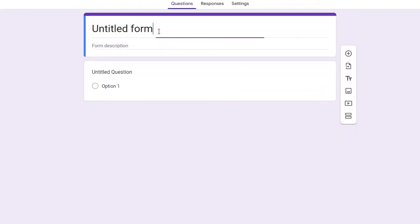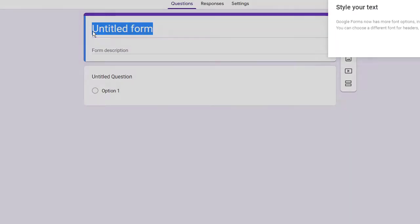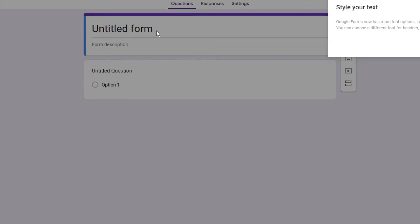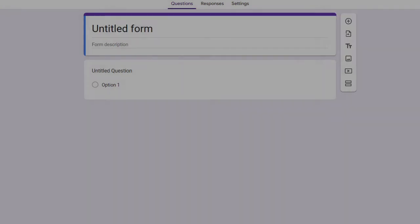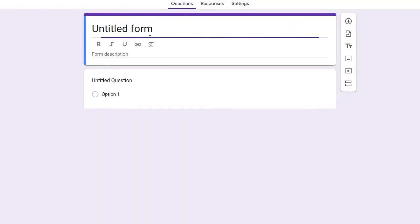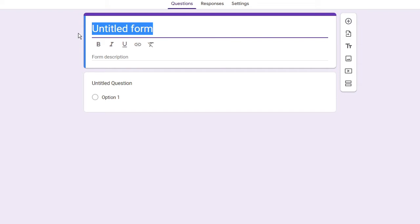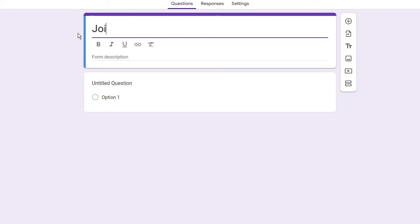And now on the top you will find Untitled Form. So what you have to do is just need to give a name that for what purpose you are creating this form. So for example I just take it like I am organizing free classes.